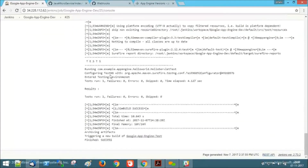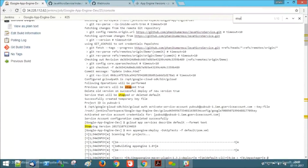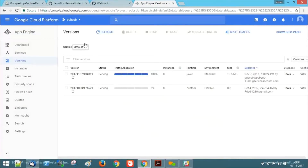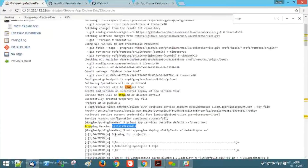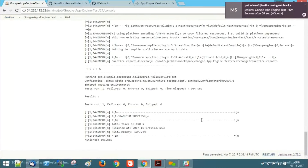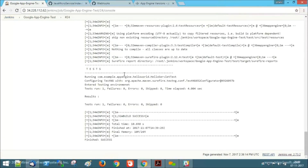Let's have a look into the console. Our previous version is 2017-1070-134019, and this version will be stopped and deleted from our Google App Engine default service. Here we can observe the new version got deployed and the old version got deleted. Also, a trigger will be built on the Google App Engine test environment. We can observe that the Google App Engine test build also got succeeded and the application got deployed onto the Google App Engine test environment.